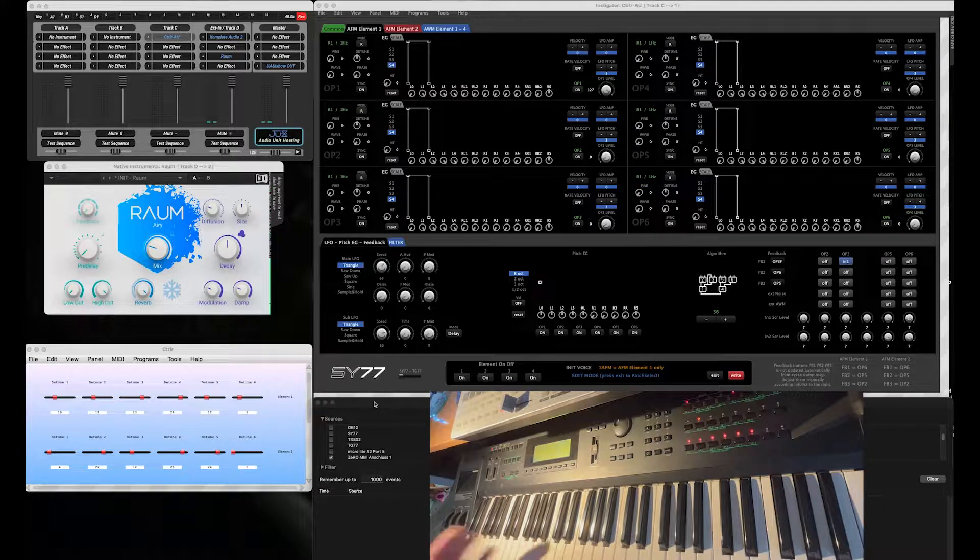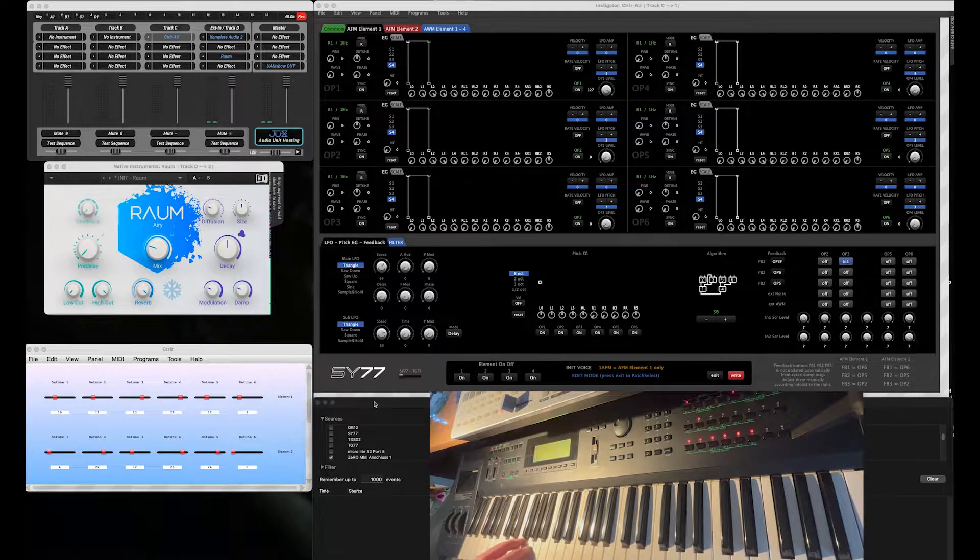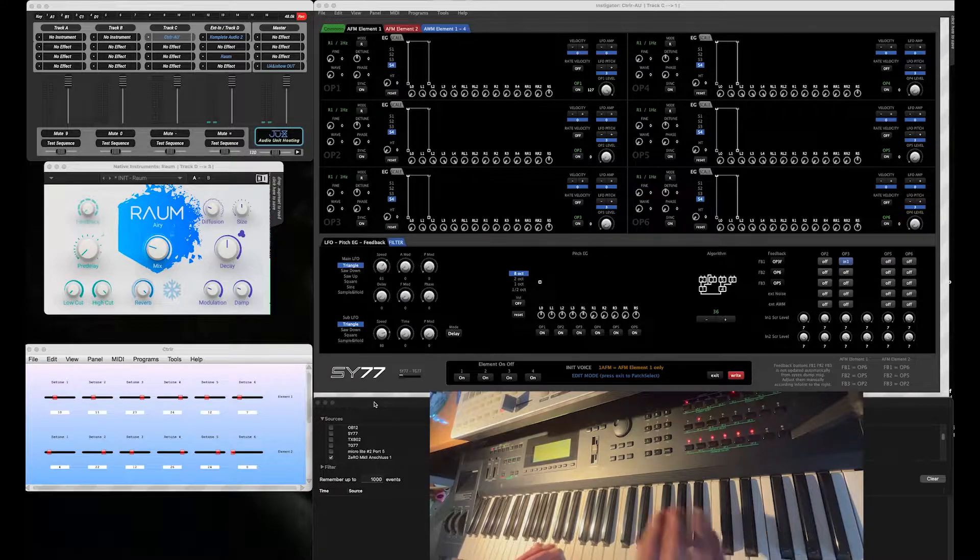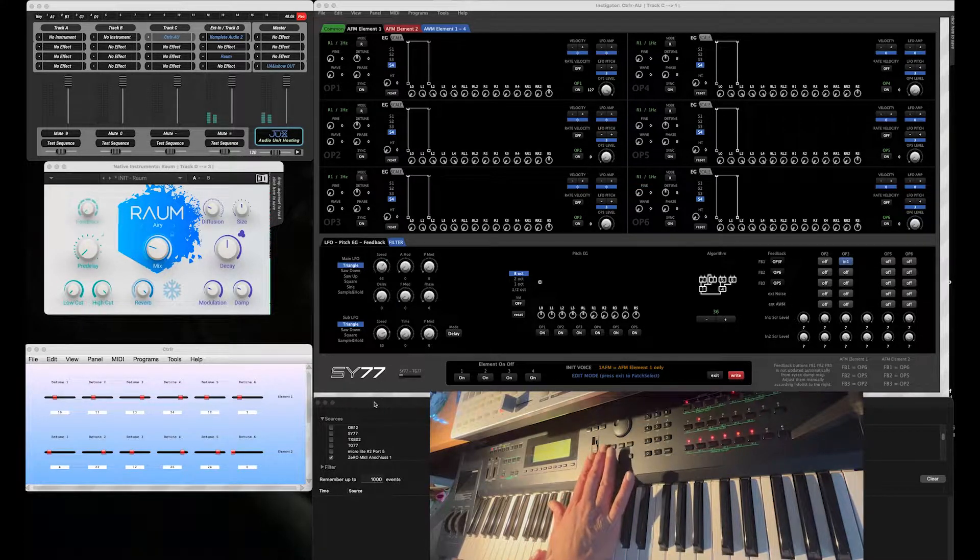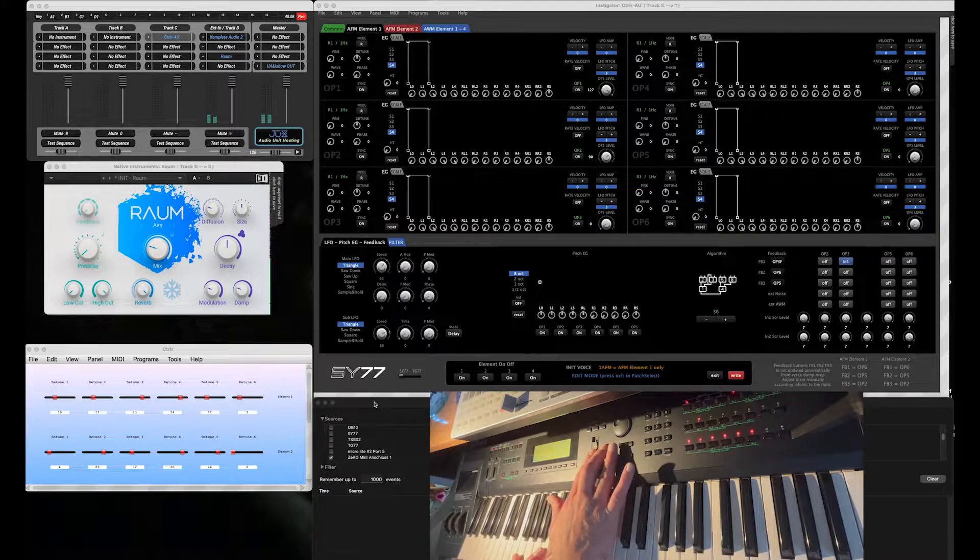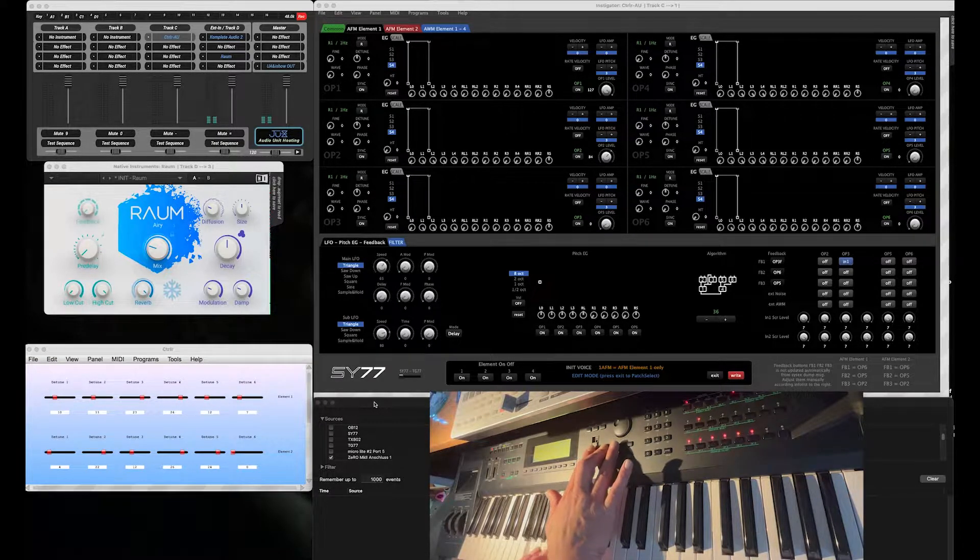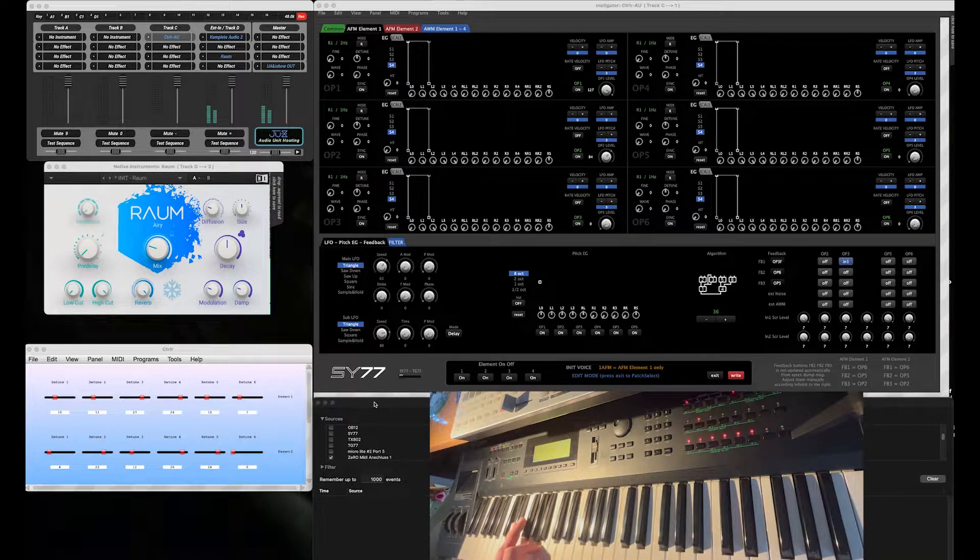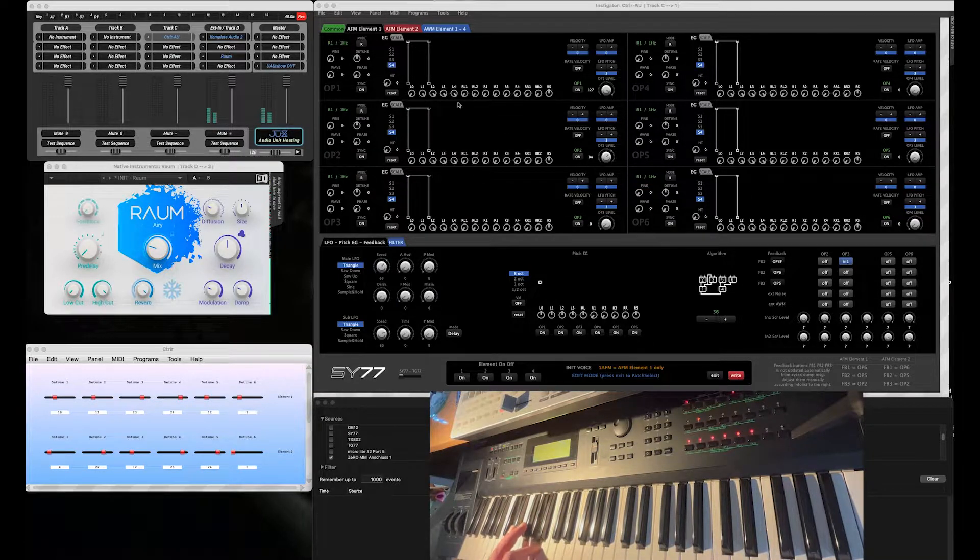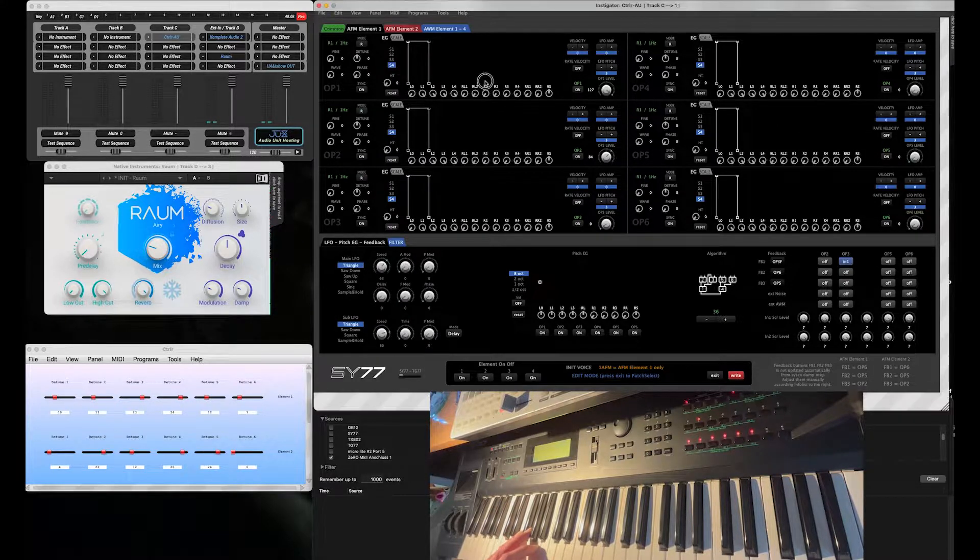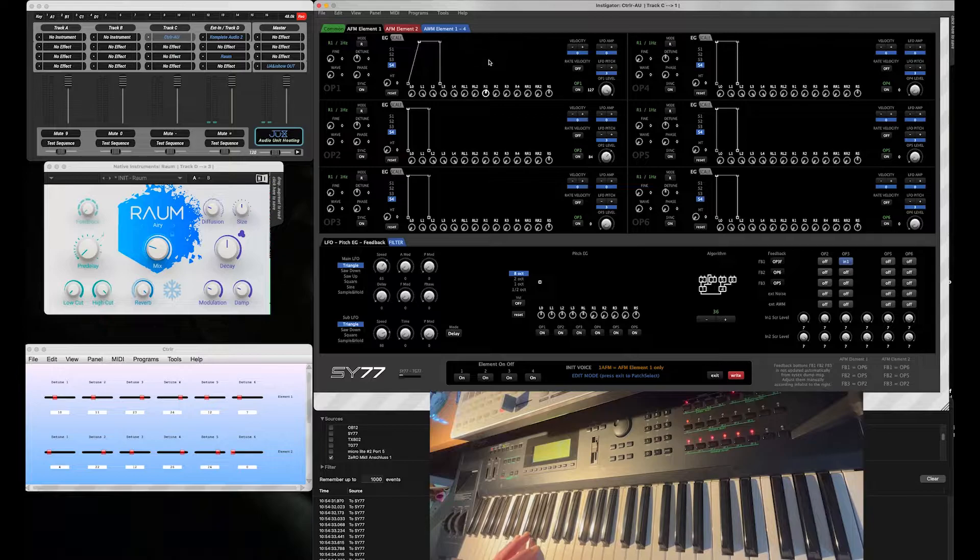The beginning is always the init patch with the sine wave. A little bit of Operator 2 now. Then let me change the envelope to something more pad-like.